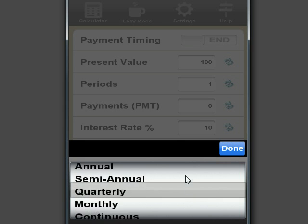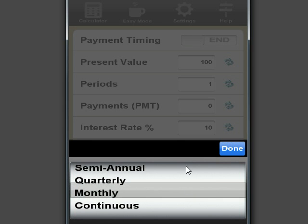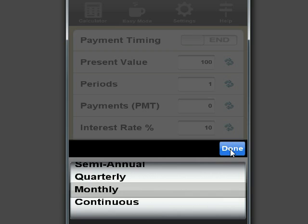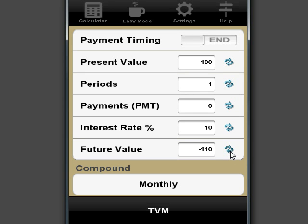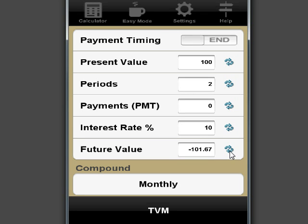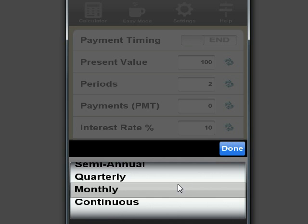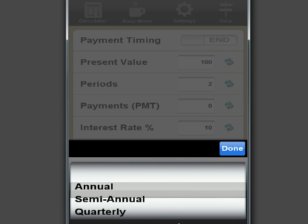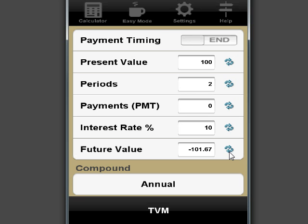If you go to monthly compounding, instead of one year, it's going to be one month. So, it's going to increase very little. But we want it annual, because it's very easy for us to understand. It's $121.